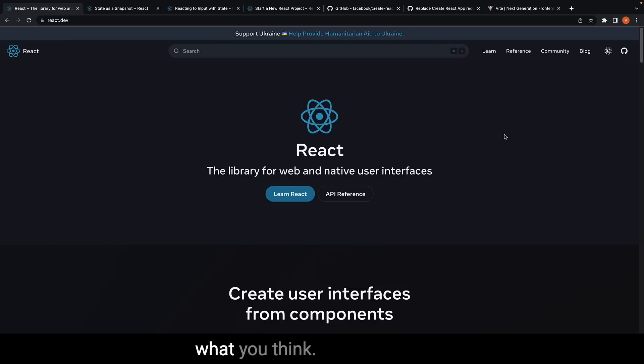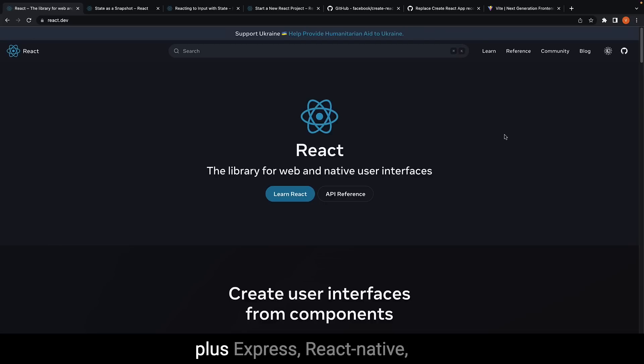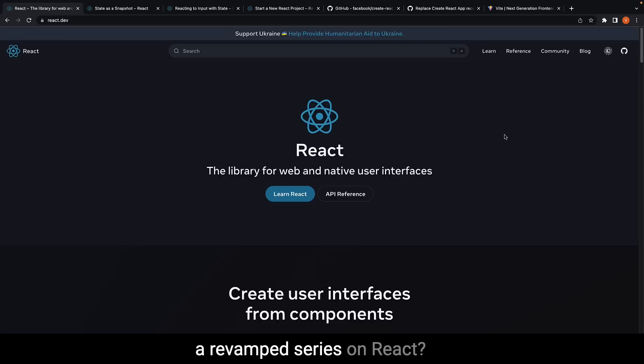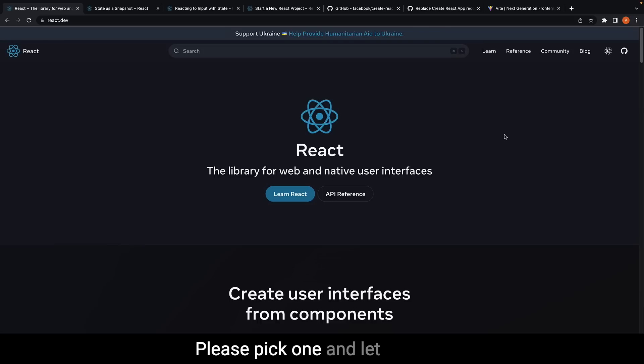But let me know what you think. Are you interested in Node plus Express, React Native, TypeScript, Remix, etc., or a revamped series on React? Please pick one and let me know your preference in the comments section.